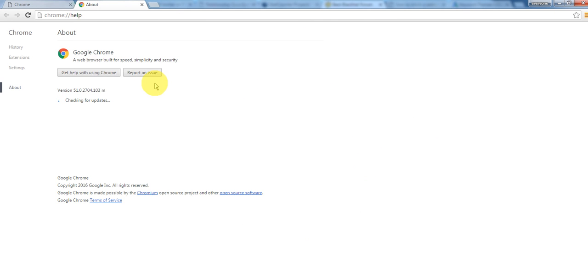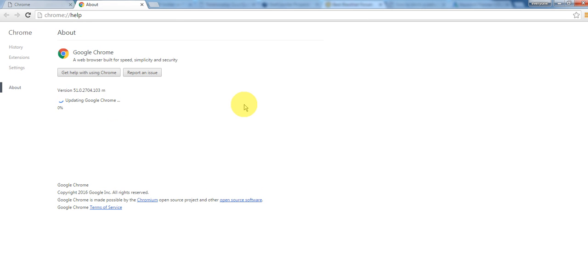When you click, Google will start checking for updates. If Google found any update, it will ask you to update Google Chrome. It's automatically updating and will ask the user to update.